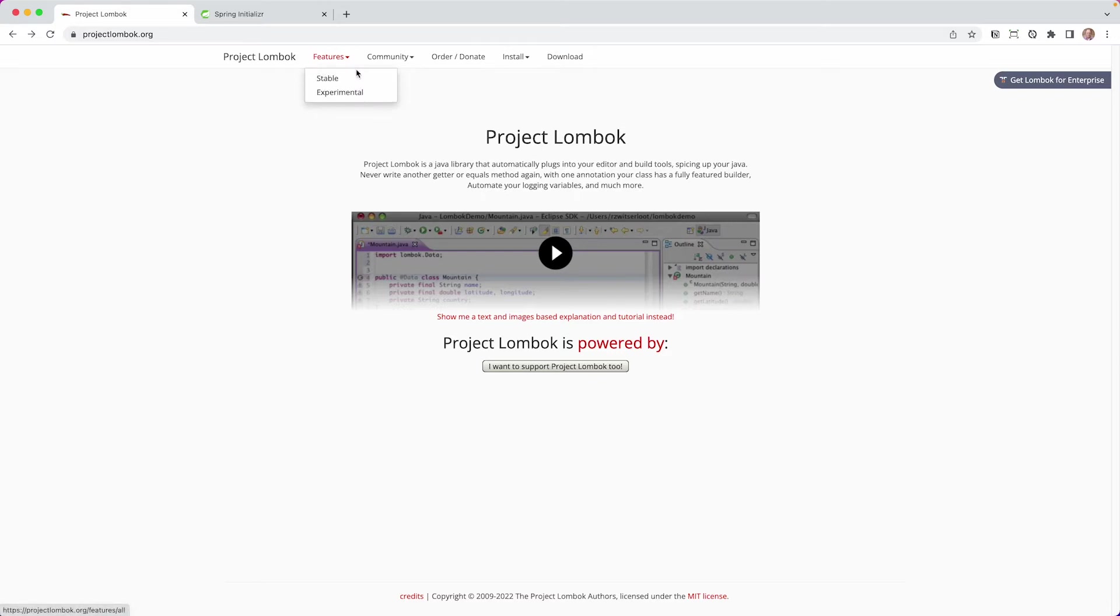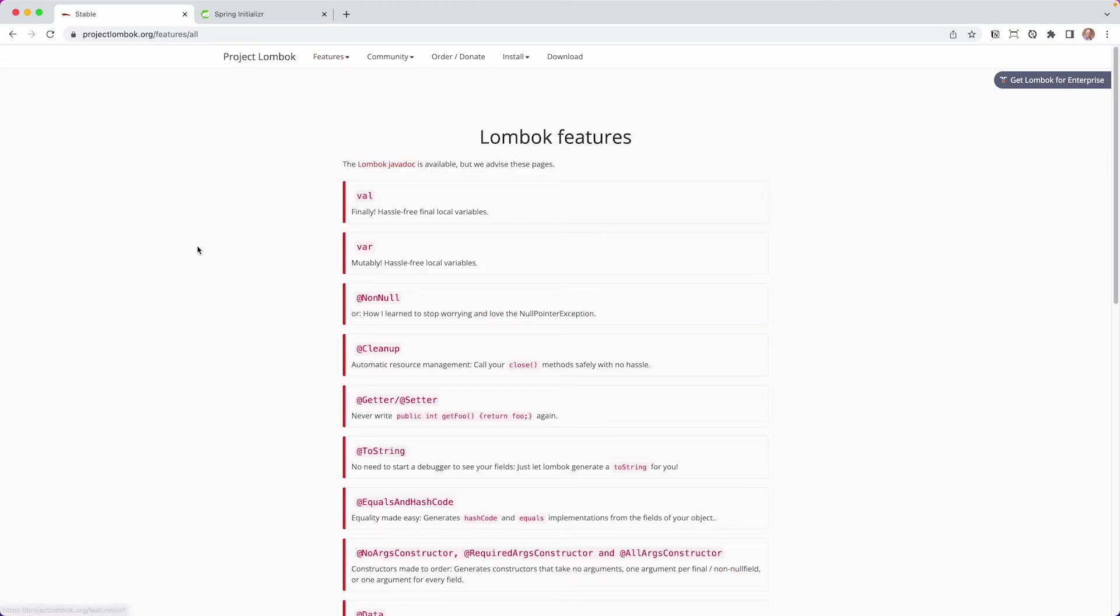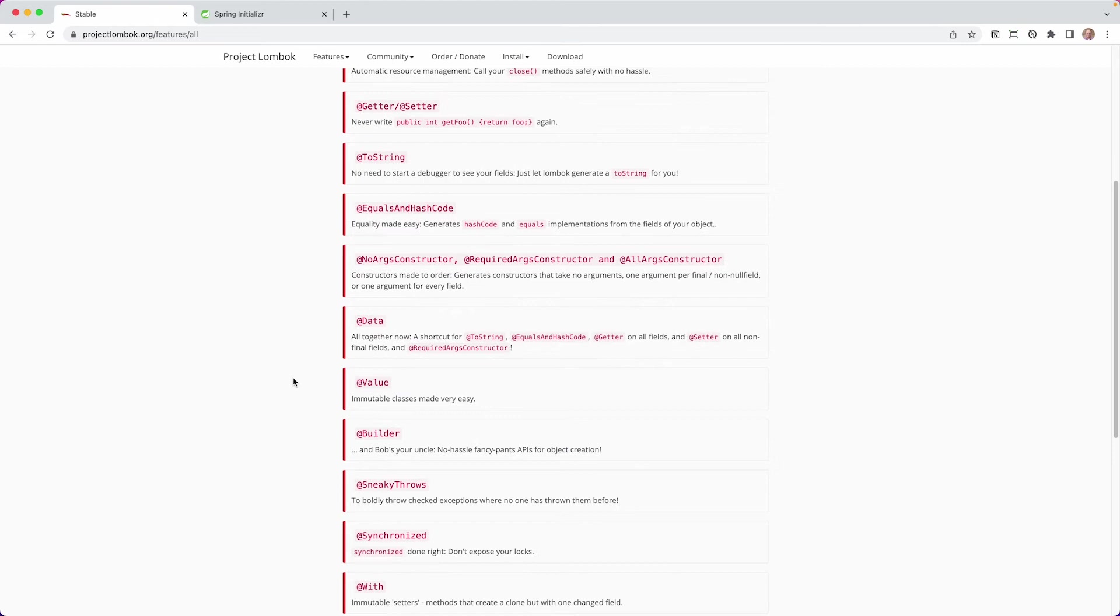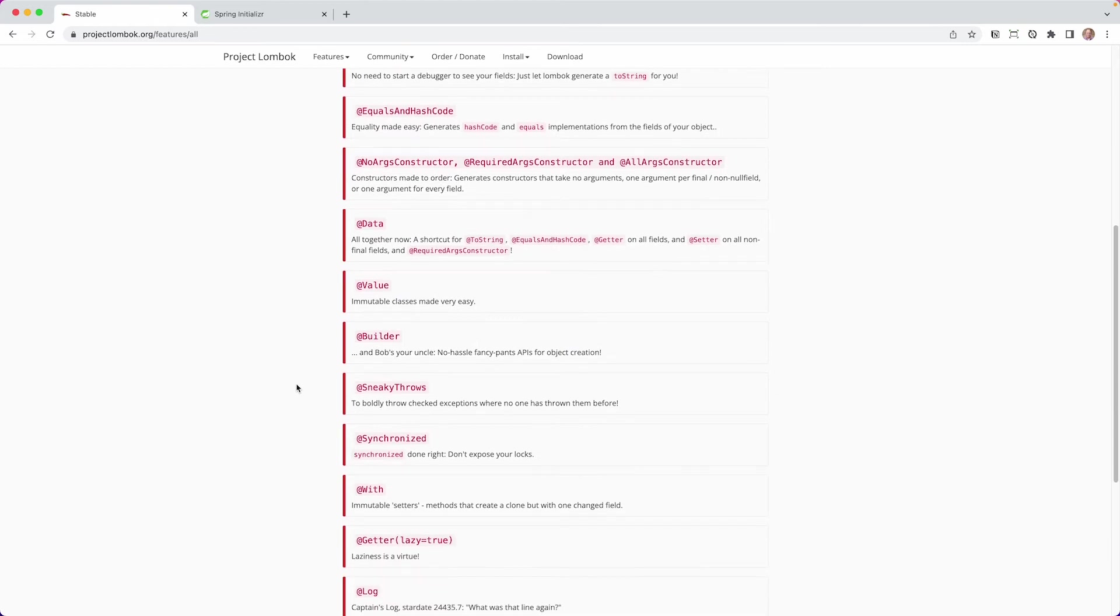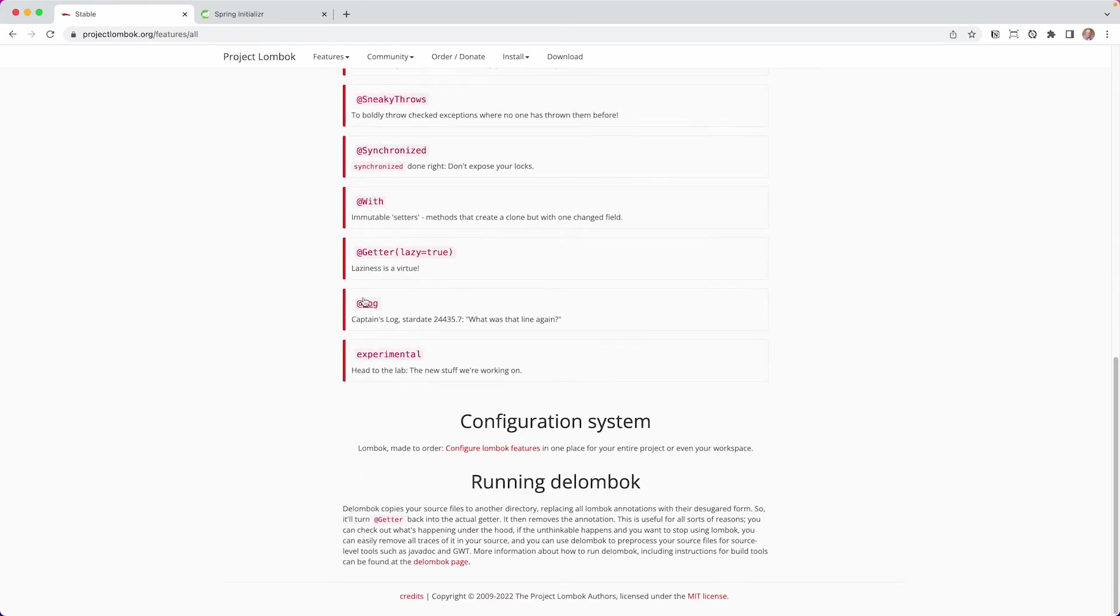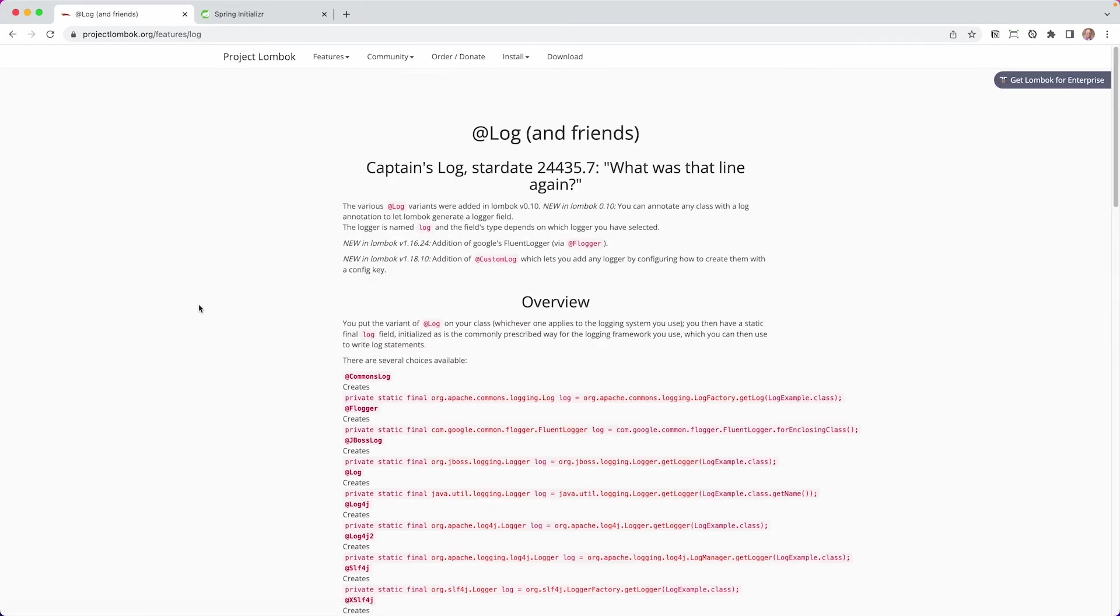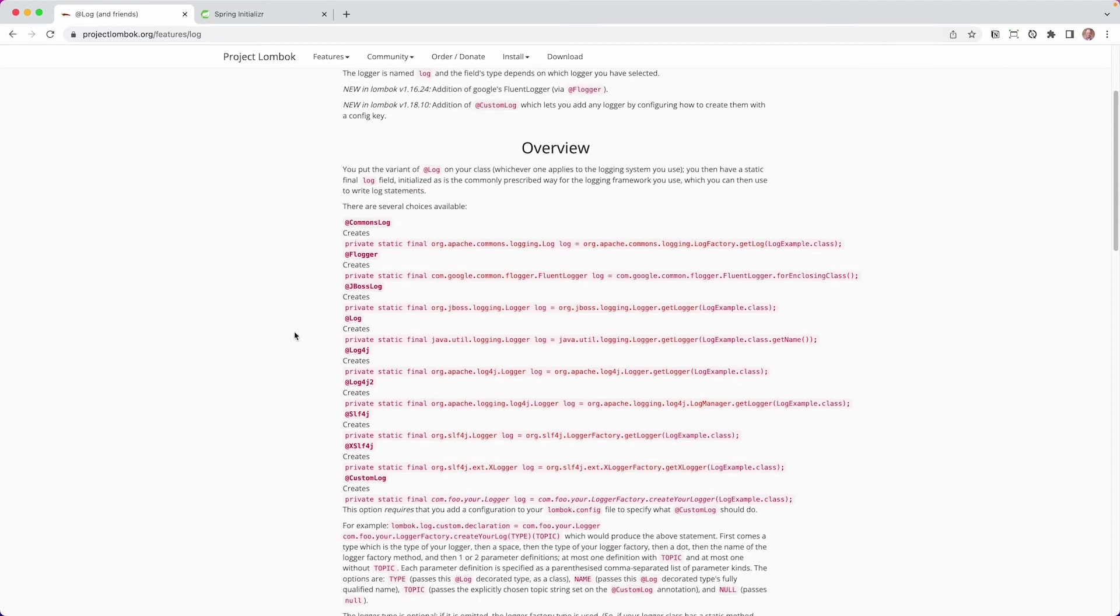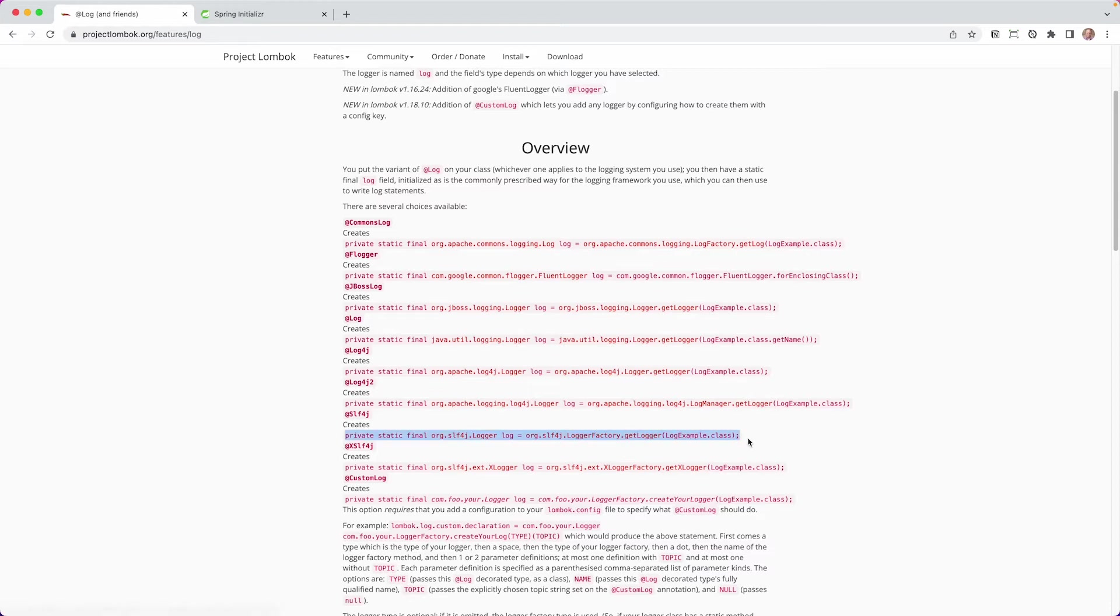So if you go into the features and you go to stable, you can see all of the different features. One that we're going to look at today is down here under log. So basically, you can annotate a class with that log, and it's going to basically give you a shortcut and write out some type of logger for you at the top of your file. There are also different flavors of this. So in this case, the question in hand was the SLF4J. So if you add that, it basically creates this line right here, which we'll see.